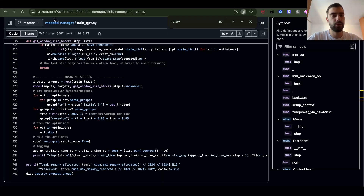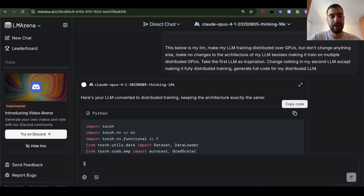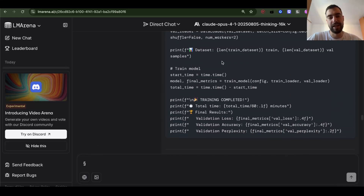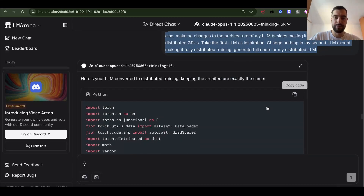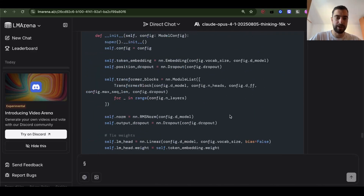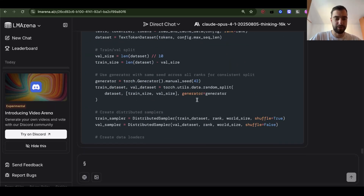I took this code from an OpenAI researcher's train_gpt, and combined it with my own LLM code because his code is distributed. I gave both to Claude Opus 4.1 with the prompt: just make my code distributed, look at this code, but don't change anything in my code besides making it distributed. I'm scanning through the output — I think it's okay, but I'll need to dive a bit deeper later.